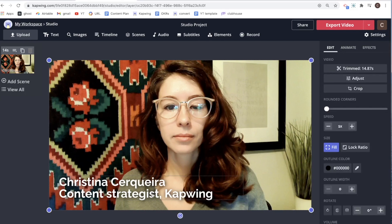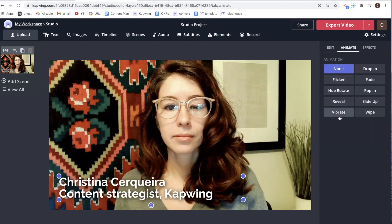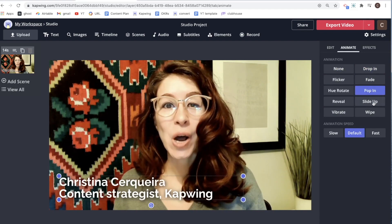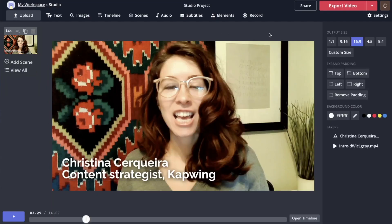Now I want to animate our lower third and also adjust the timing. Click on your text and then go to Animate up in the corner. You have a few different options — I'm going to do Fade, but you could do Drop In, Pop In, Slide Out, and a lot of other options. Click in the gray area to get back to your main menu settings, and now we need to adjust the time.